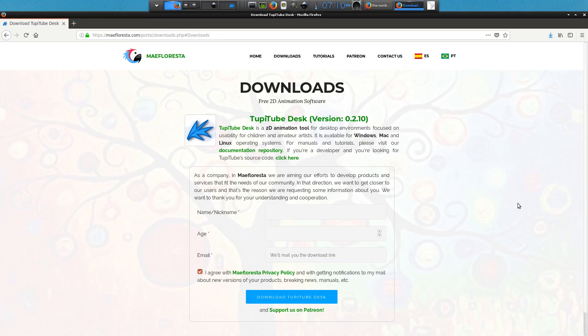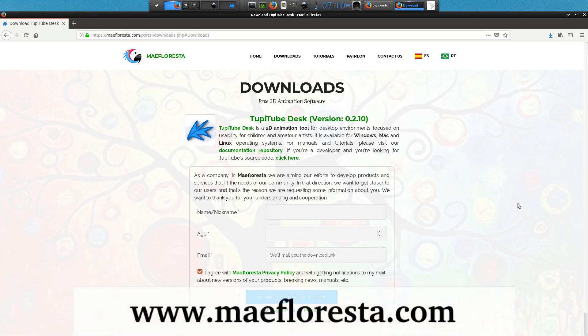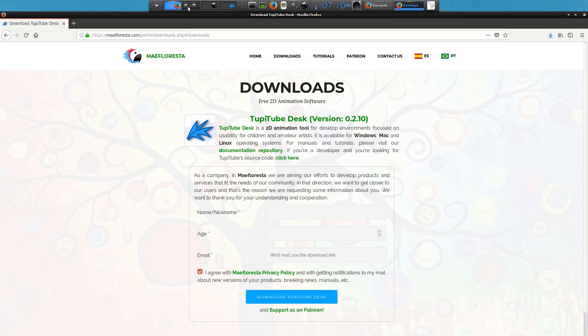I am assuming that you already installed TupiTube Desk on your computer. In case you don't, please visit our website myfloresta.com, go to the download section and get it. Remember, it's free.